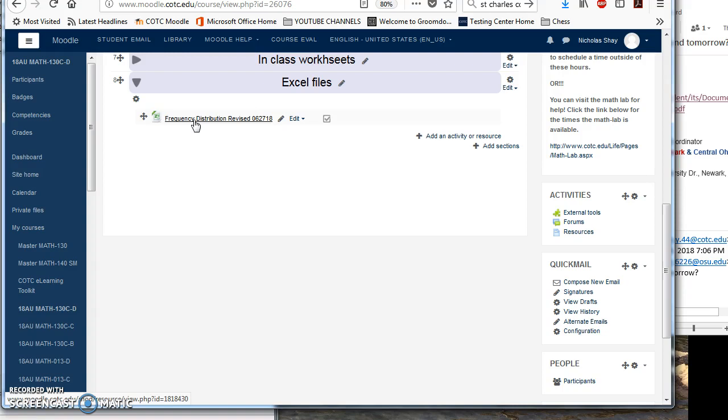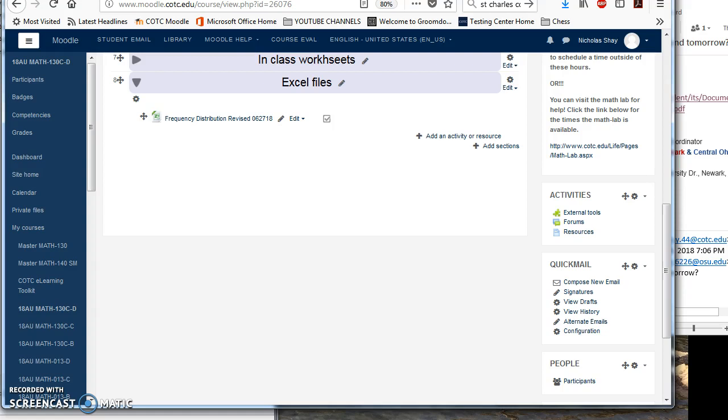So what you're going to do here is you want to log into your my COTC account and then you're going to want to go to your email. Mine is going to look a little bit differently than yours because I have an OSU account. I'm working off of an OSU, not a COTC account, but the steps should be pretty similar.